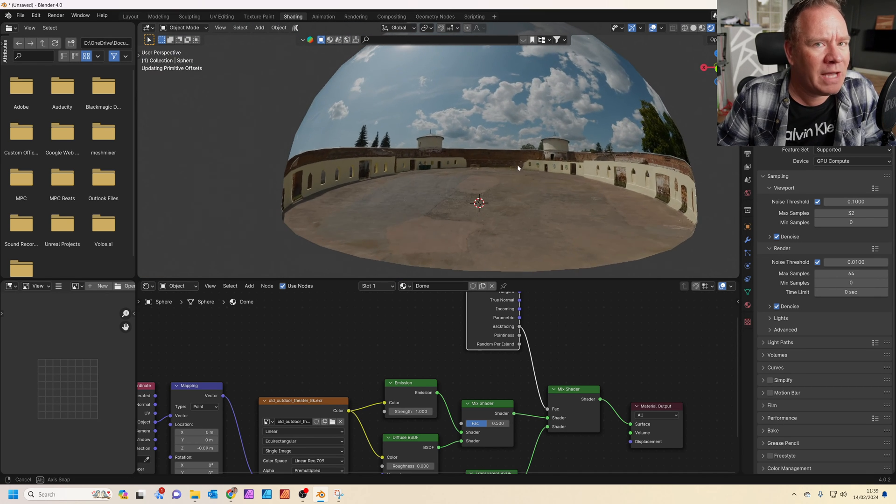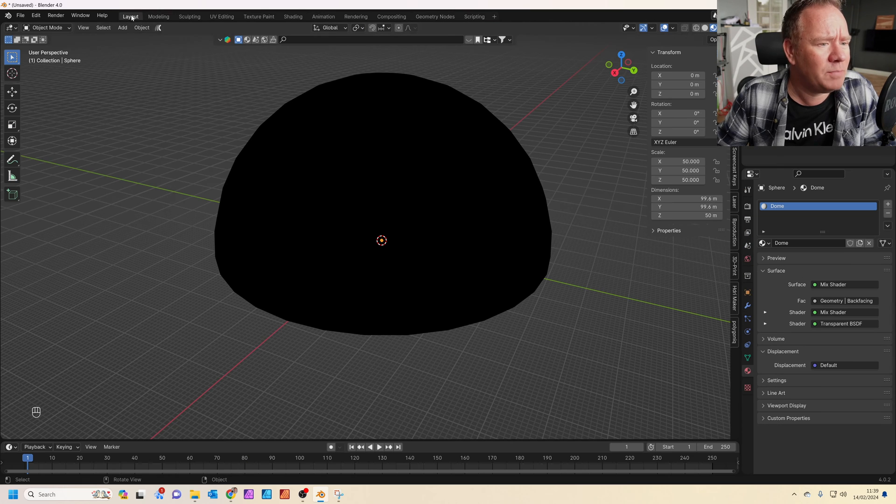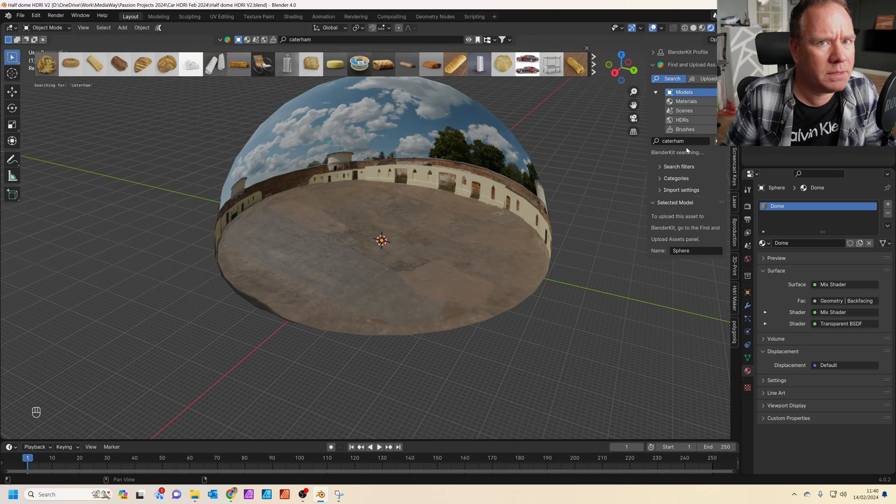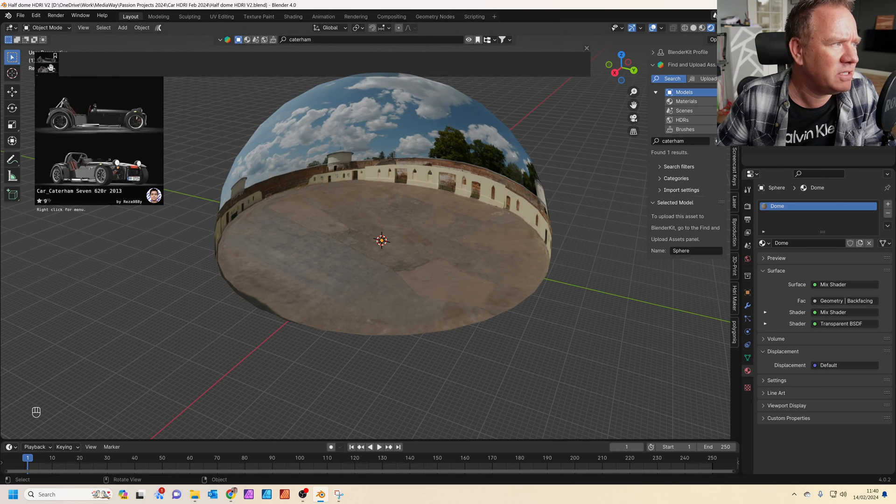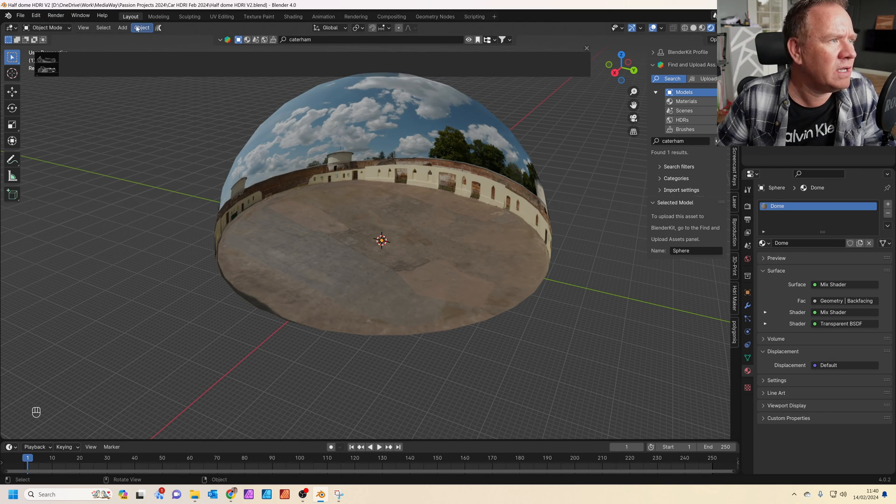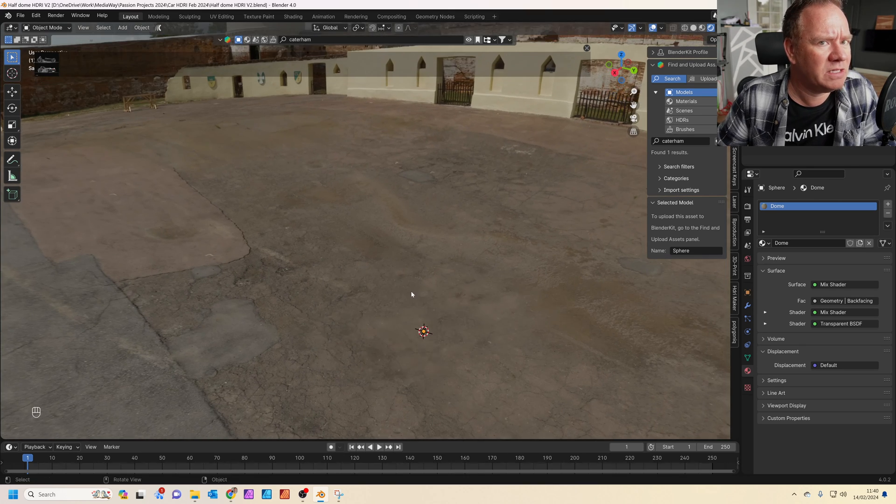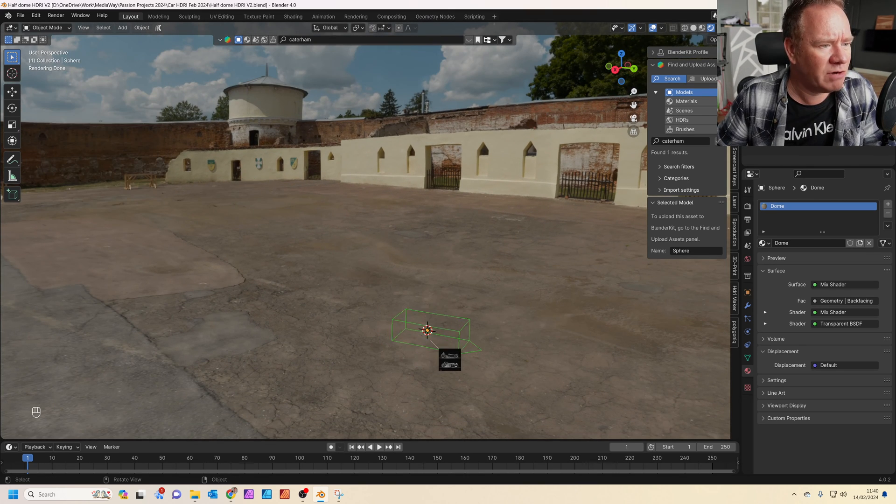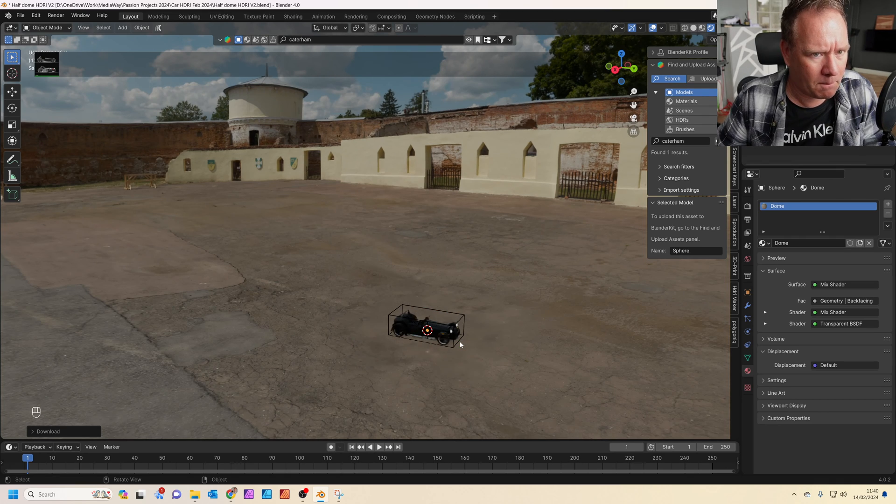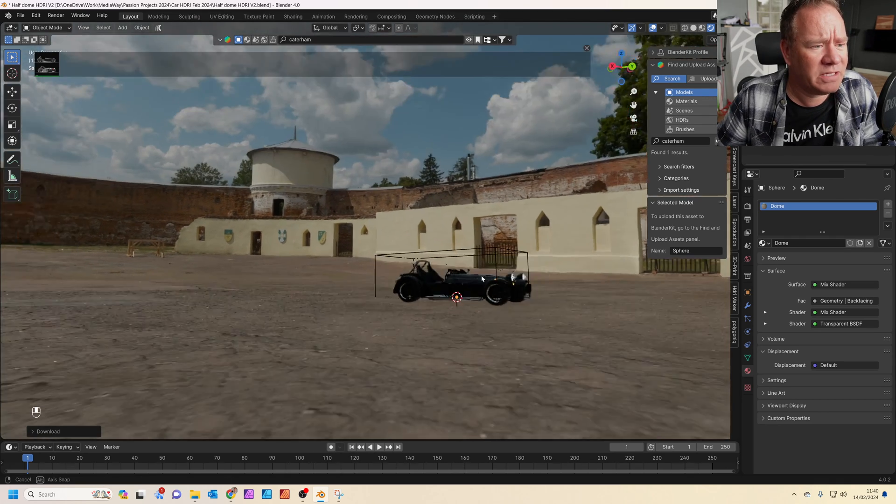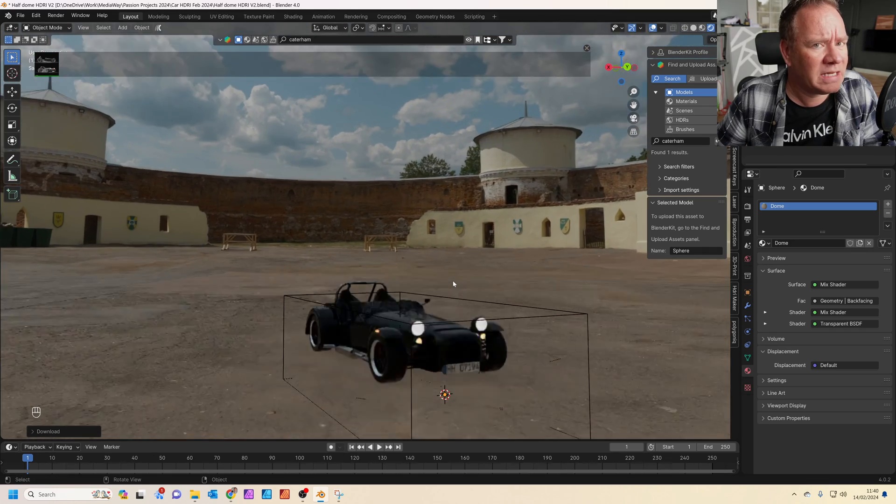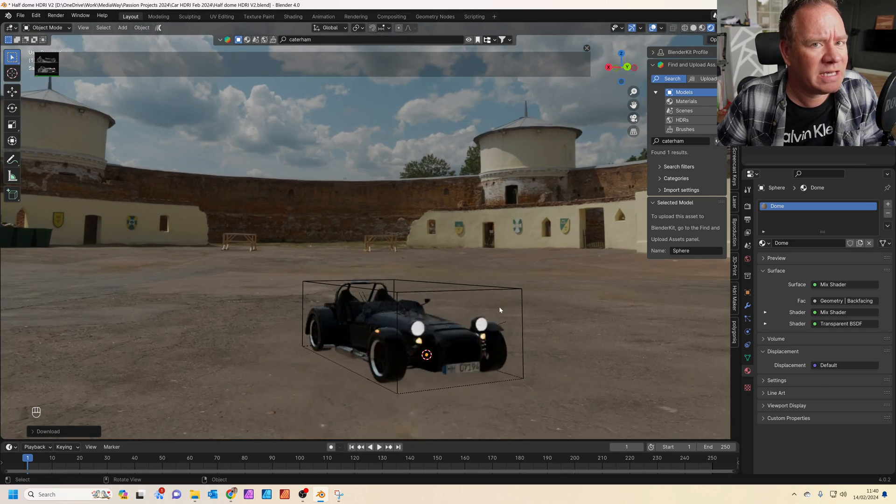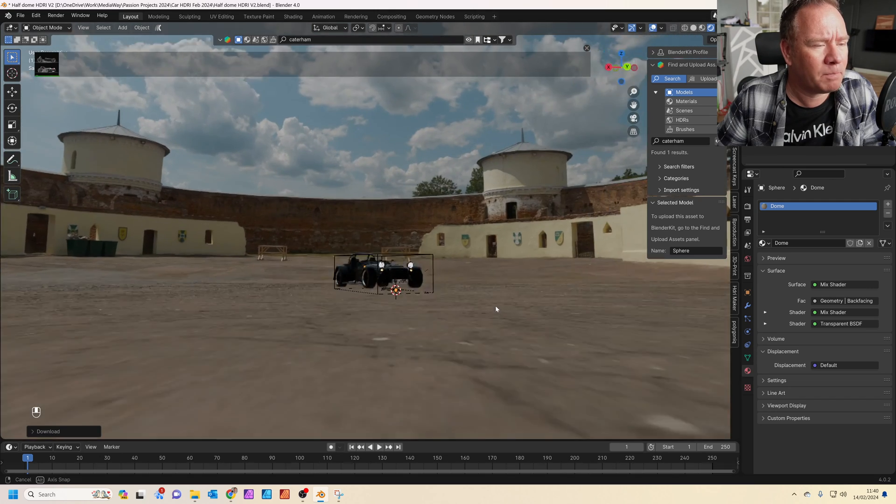Okay, so now we need to add a car. So let's hop into Blender Kit again. This time I'm going to search for a Caterham, which is a quite famous British sports car. Let's just zoom in a little bit, get inside the HDRI. I'm just going to drag it, and we're going to drop it in the middle. And now you can see, straight away, we can actually zoom in and out of the HDRI, and you can actually see the floor moving in a sensible way.